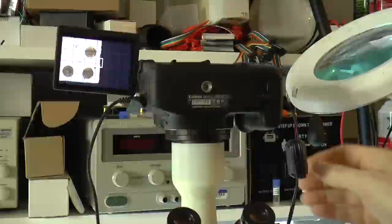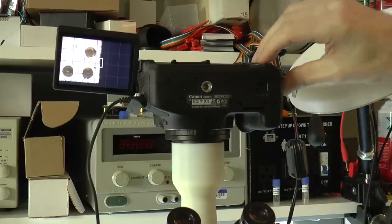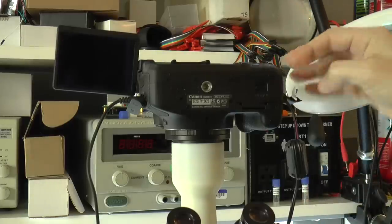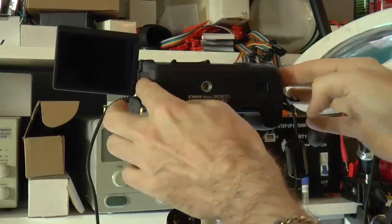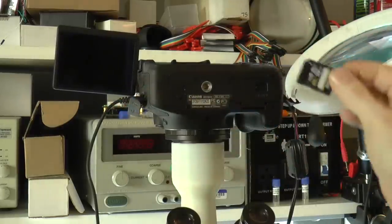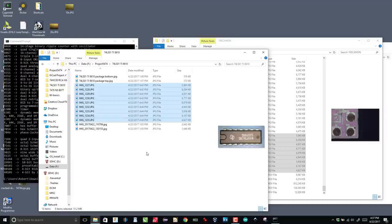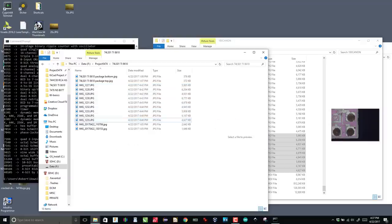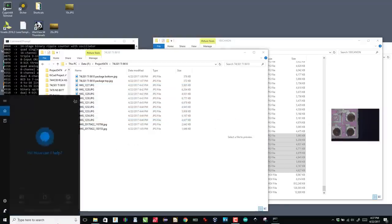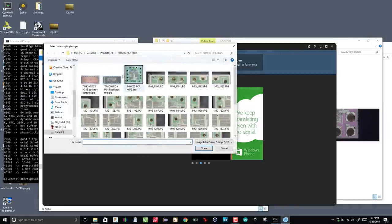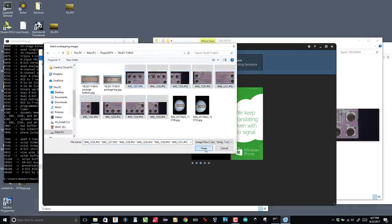With the die scanned, I can take the card out of the camera and move it to my computer. I copy the images off the card into a directory for the chip. Then, I fire up ICE, Microsoft's image composite editor. Then, I select the images for stitching.